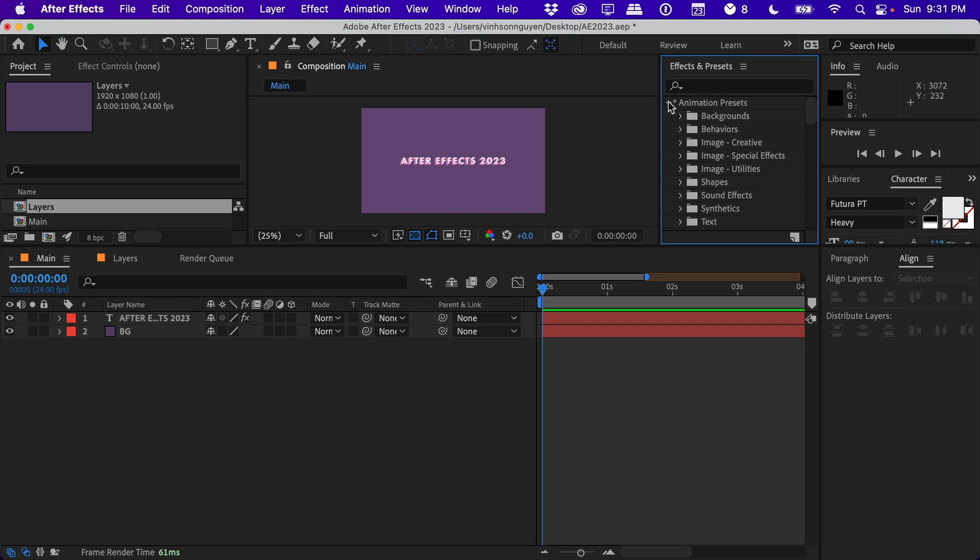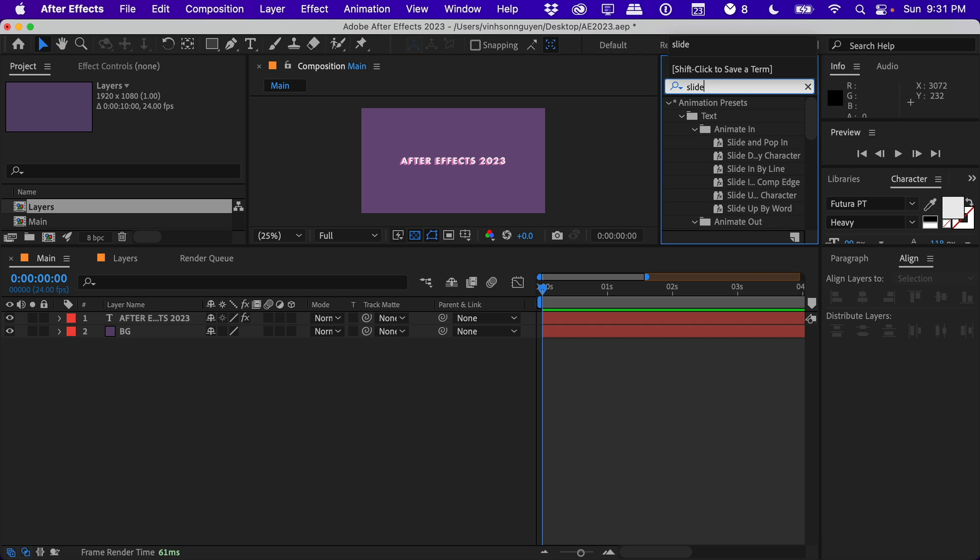They added actually over 50 new presets from actual designers to be very useful in your arsenal. So there are a whole bunch of new ones. Jake in Motion actually did a video over some of the new ones that you can find, so I'm not going to go over that in huge detail.